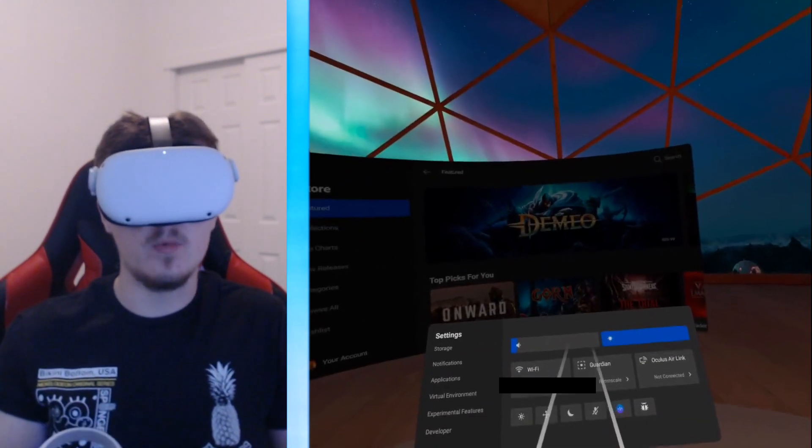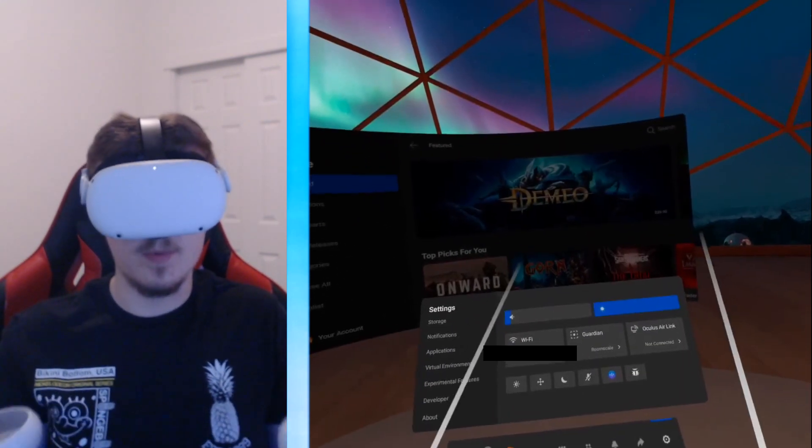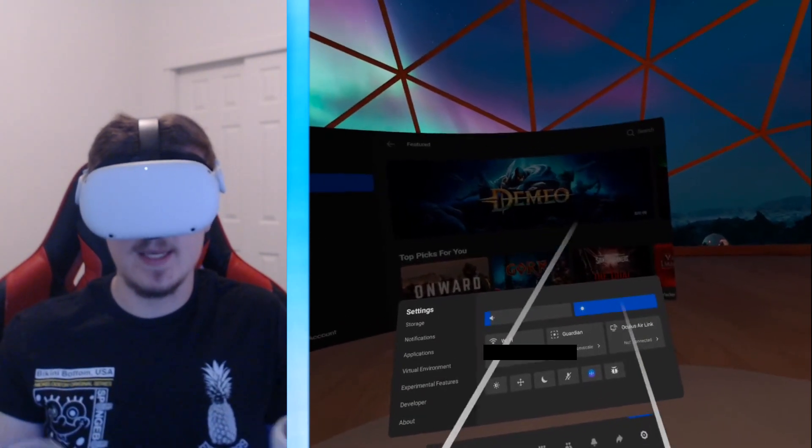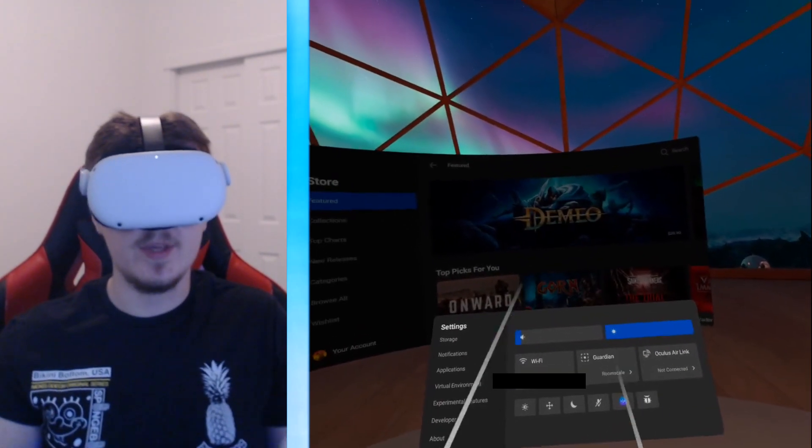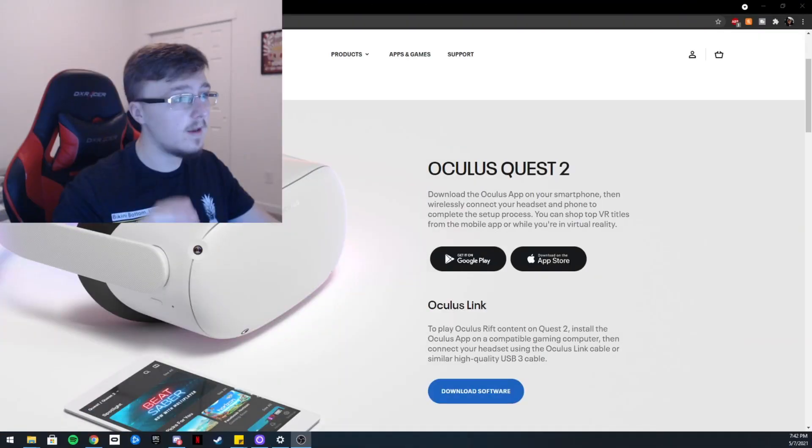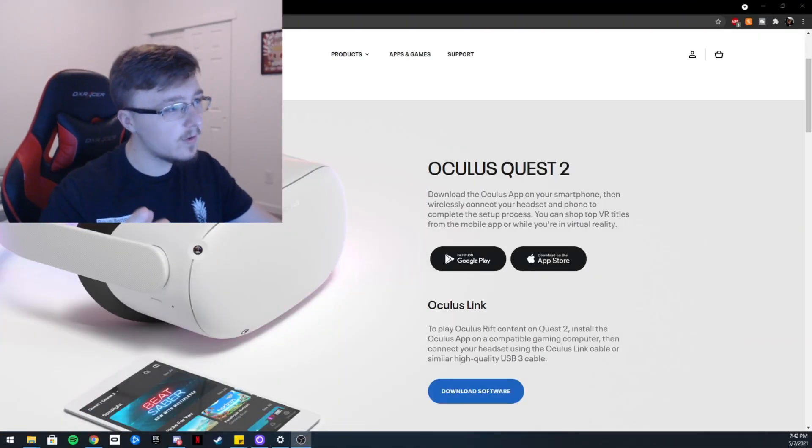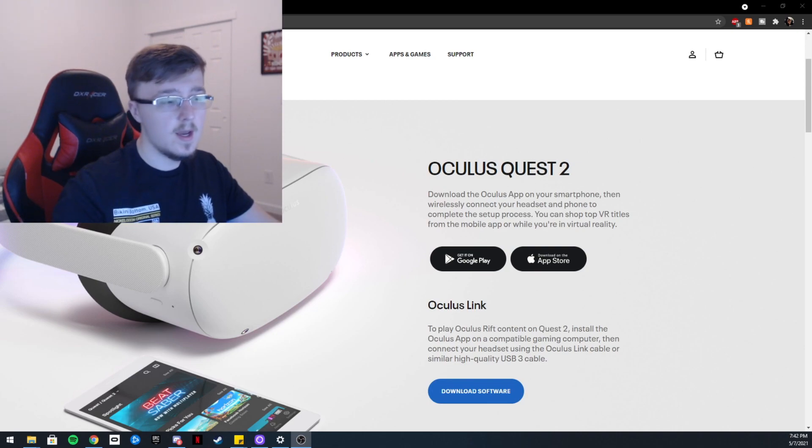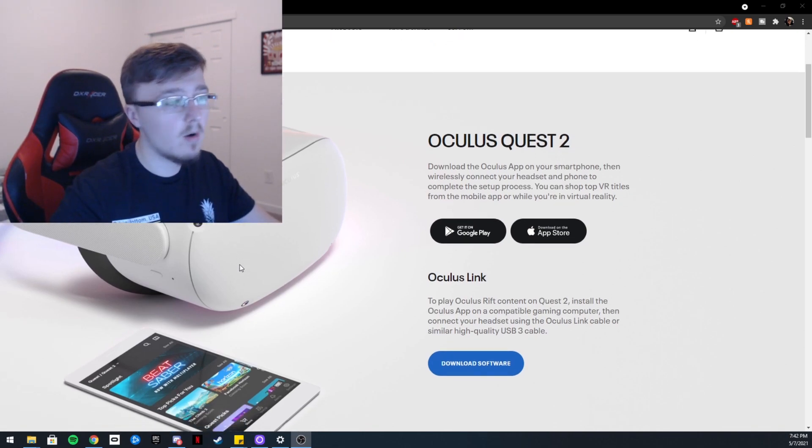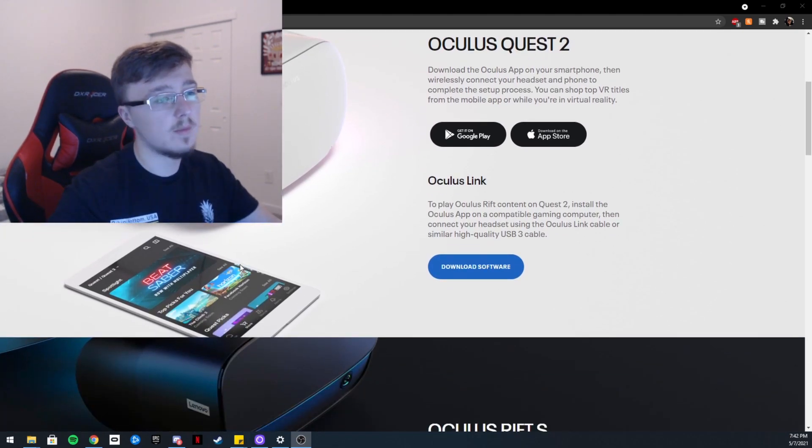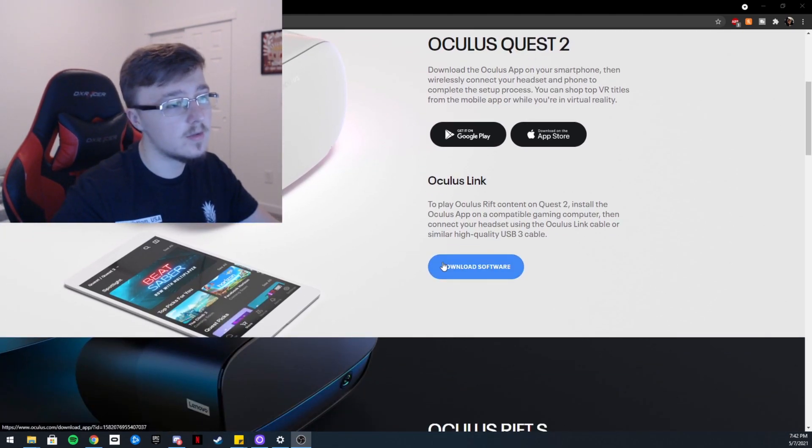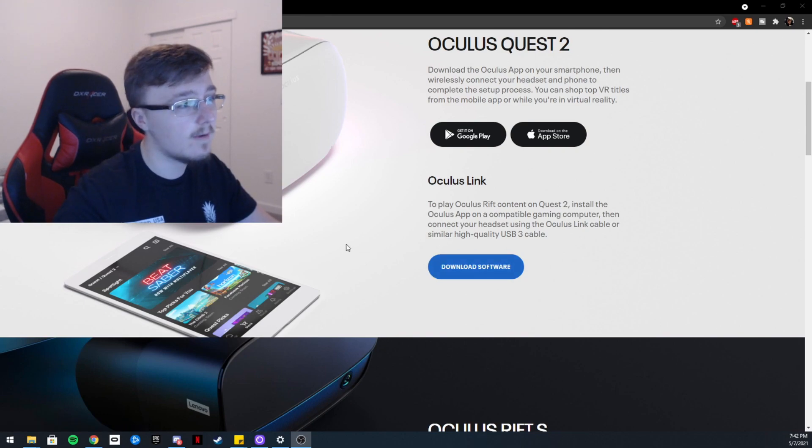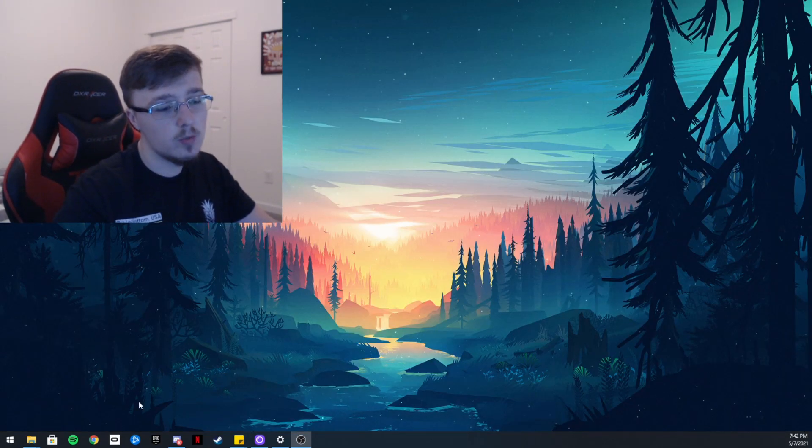If you haven't already downloaded the Oculus Rift launcher, here is the website. I will put it down in the description. All you got to do is click download software and you'll be good. Anyway, what you want to do is click the Oculus launcher, which I have on the bottom over there, and wait for it to load.